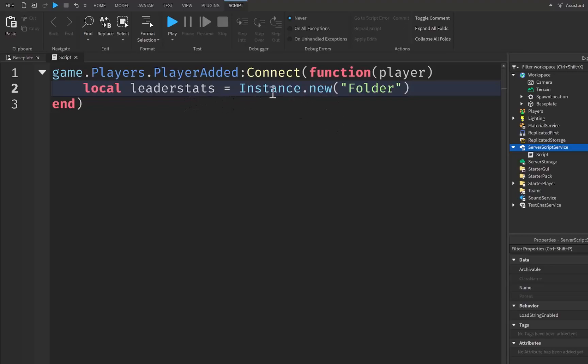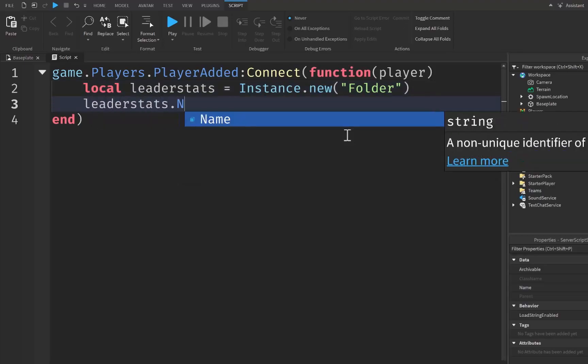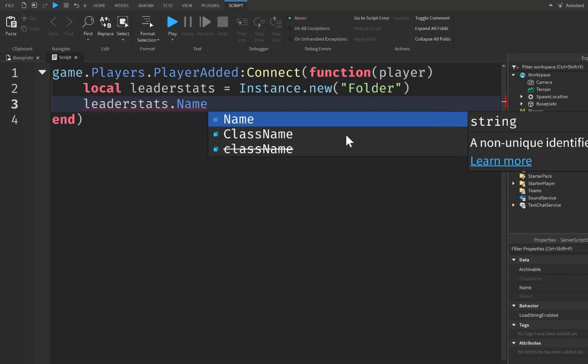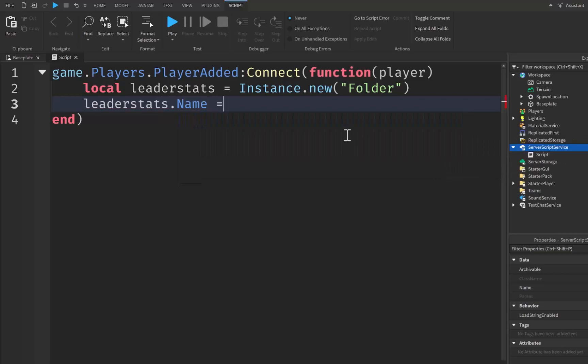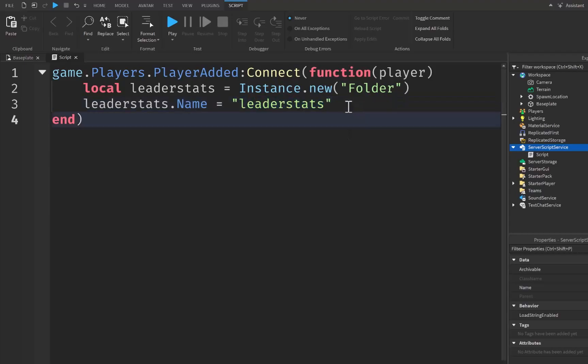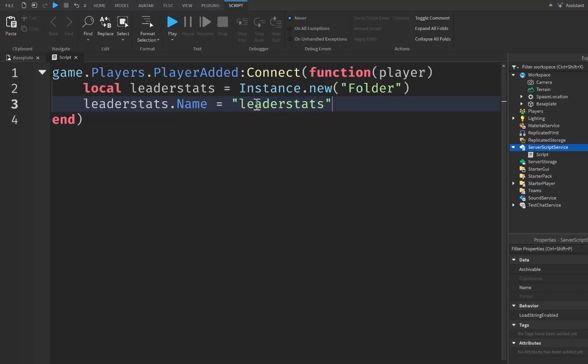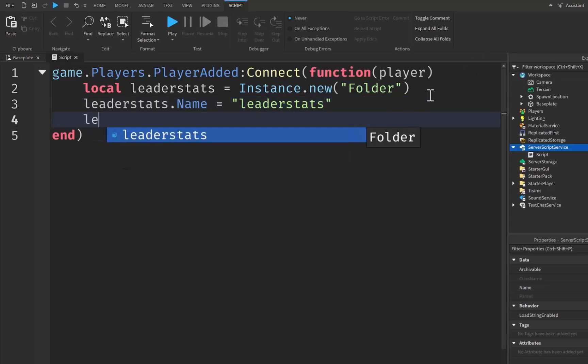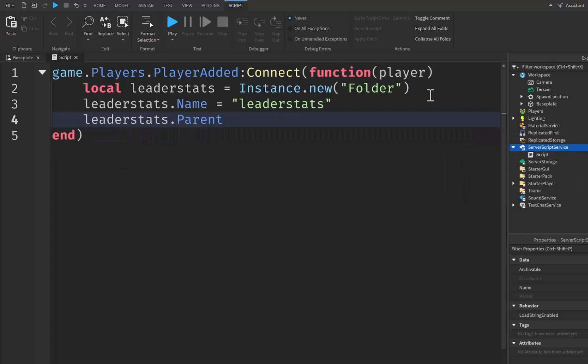Now if you don't know what leaderstats are, leaderstats is a folder that goes inside of a player and it holds a lot of the stats or values that will be visible inside of a leaderboard for the player. Let's continue making it and I'll be able to show you. So we're going to say leaderstats.Name with a capital N is going to be equal to lowercase leaderstats. Leaderstats needs to be spelled all lowercase, otherwise Roblox isn't going to be able to know what we're trying to make here. And if it's named with any capitals whatsoever, then it's not going to display our leaderstats for the player. After that we simply say leaderstats.Parent is going to be equal to player, just like this. And what that's going to do is going to parent the leaderstats folder to the player, pretty simple.